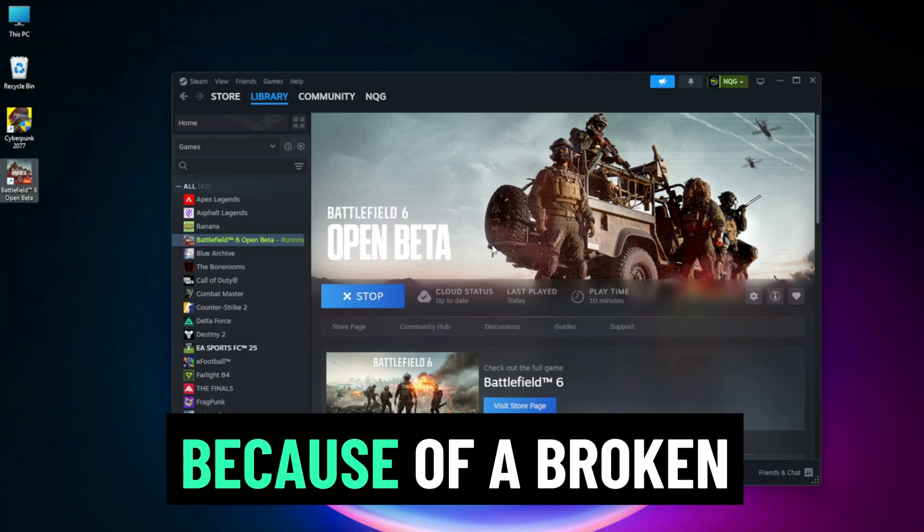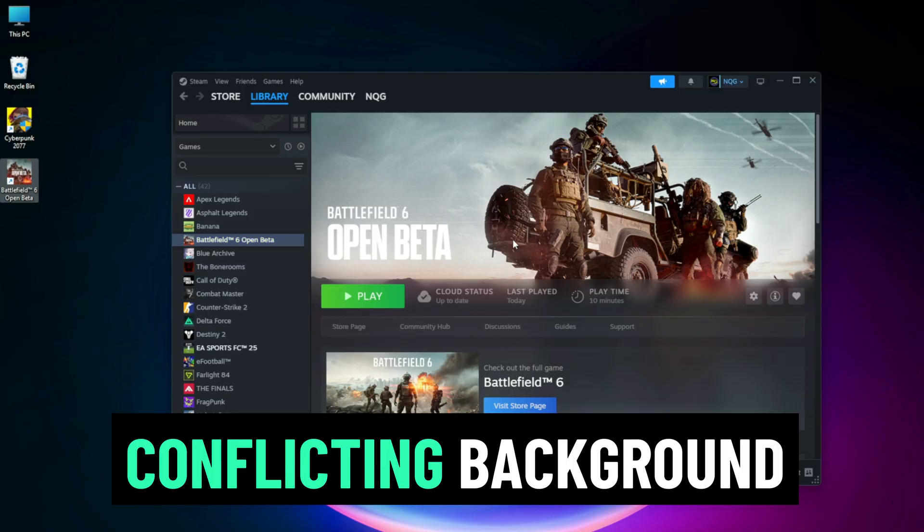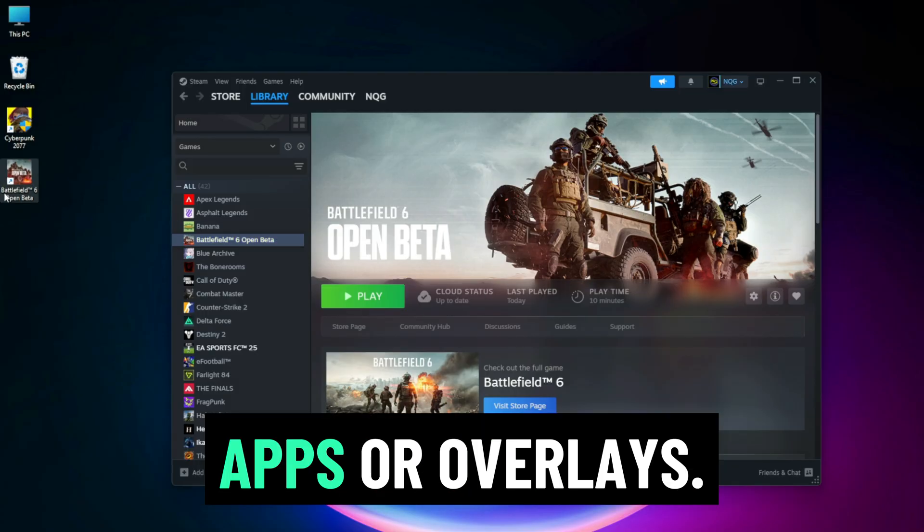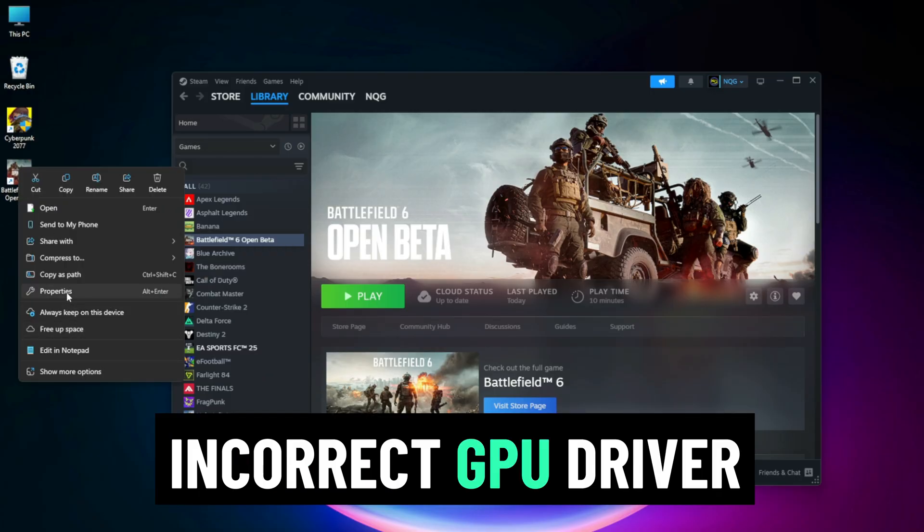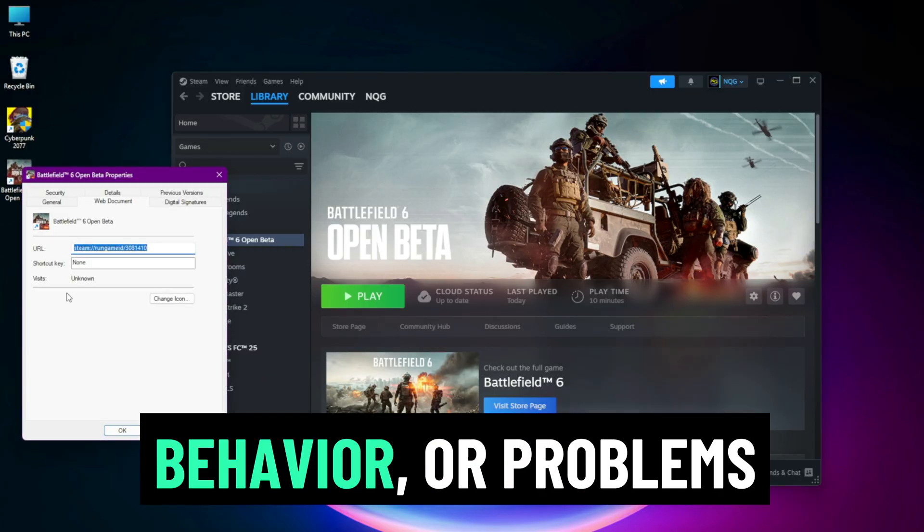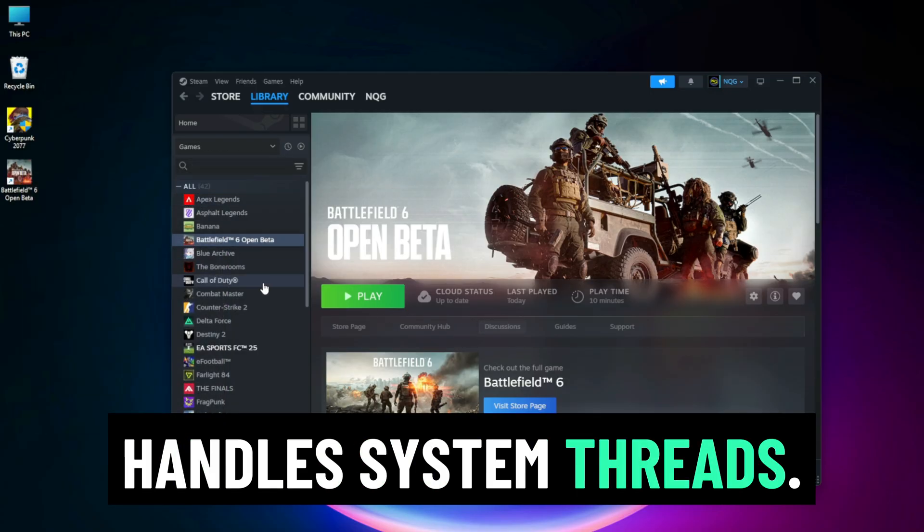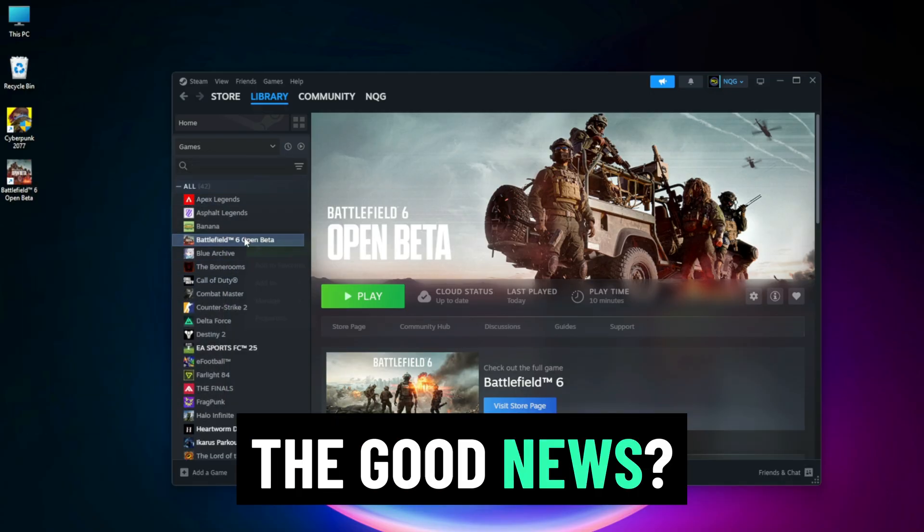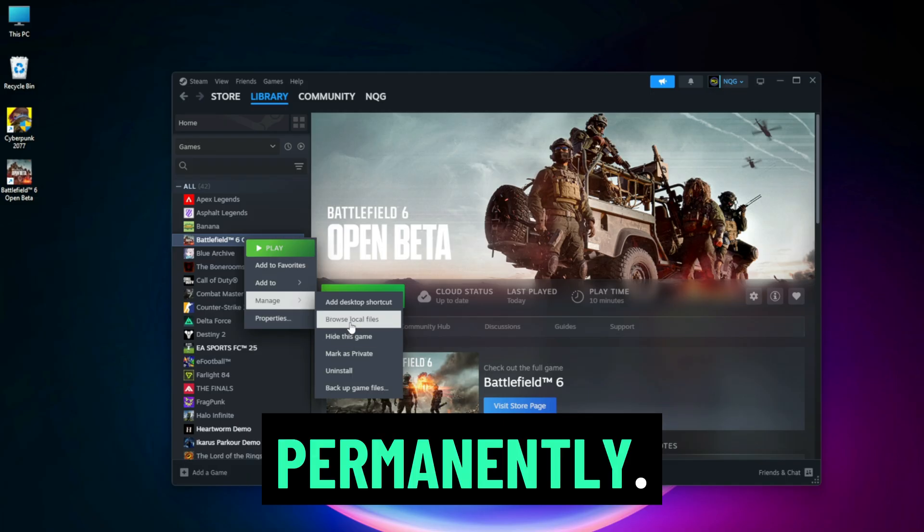This usually happens because of a broken DirectX runtime, conflicting background apps or overlays, incorrect GPU driver behavior, or problems with how Windows handles system threads. The good news? It can be fixed permanently.